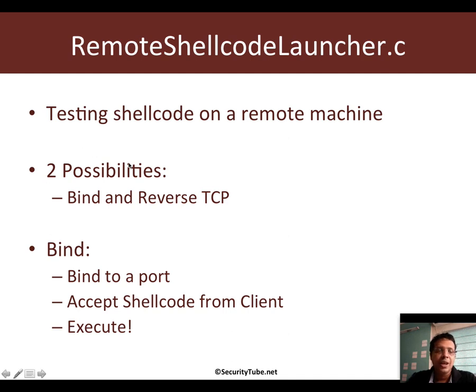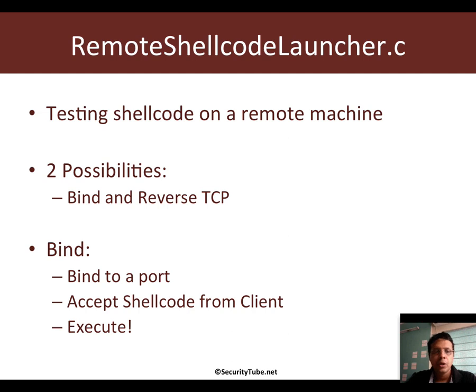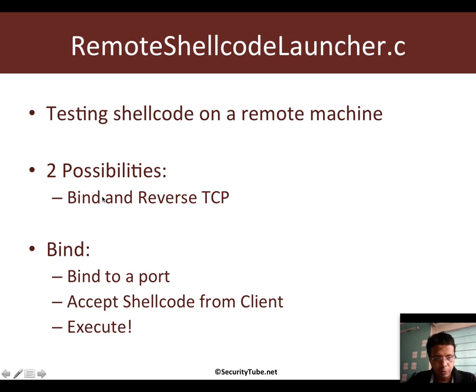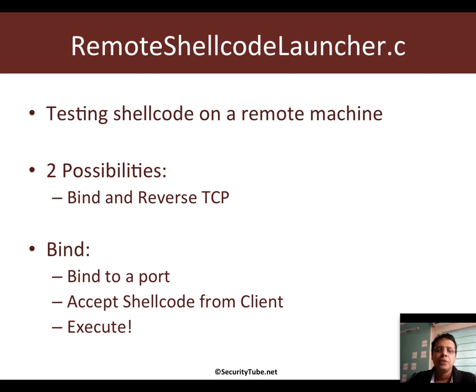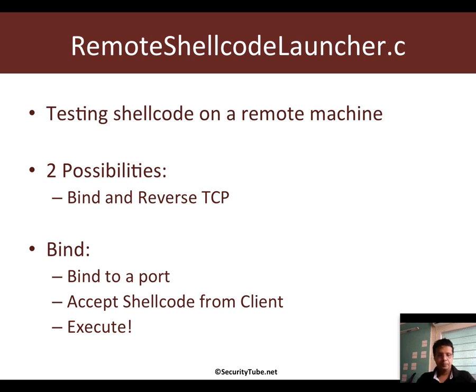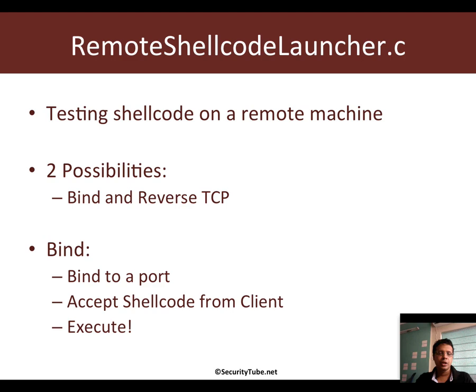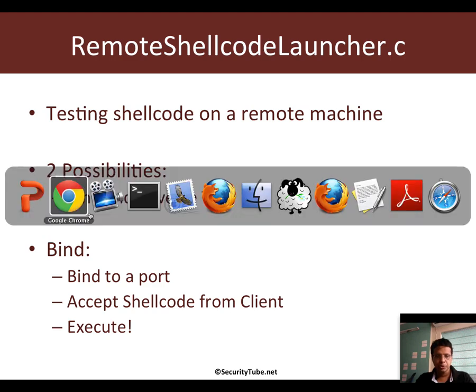As you can well imagine, there are two possibilities of such a Remote Shell Code Launcher. One would be the Bind Shell Launcher which I kind of went ahead and described right now. A variation, of course, can also be reverse TCP. In this video, we'll just look at the bind option. All the code is currently on GitHub pasted as a gist. You can download it from the link in the description.